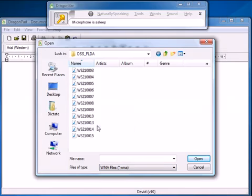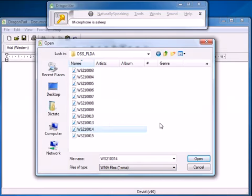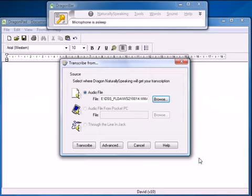So here's some audio on my 210S. I think number 14 would be the one. So if I click open and then we can just tell it to go ahead and transcribe, Dragon will take the audio direct from the recorder and transcribe what I said. Here we go.